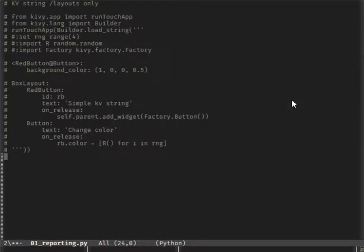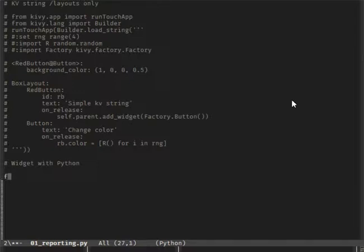A similar method, now for a widget made with Python, can be applied too. Just put an instance of a Python class into the RunTouchUp function. For example, a custom label with a string property in it.